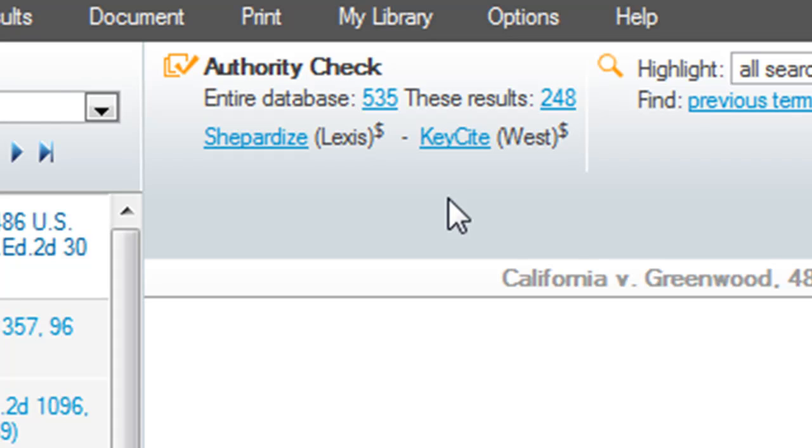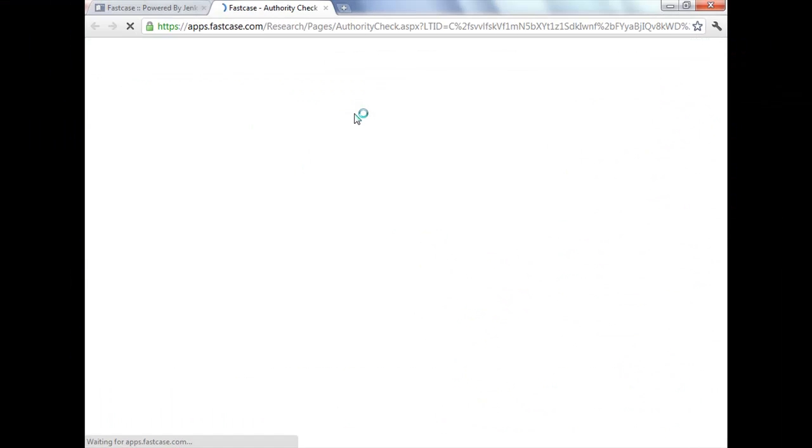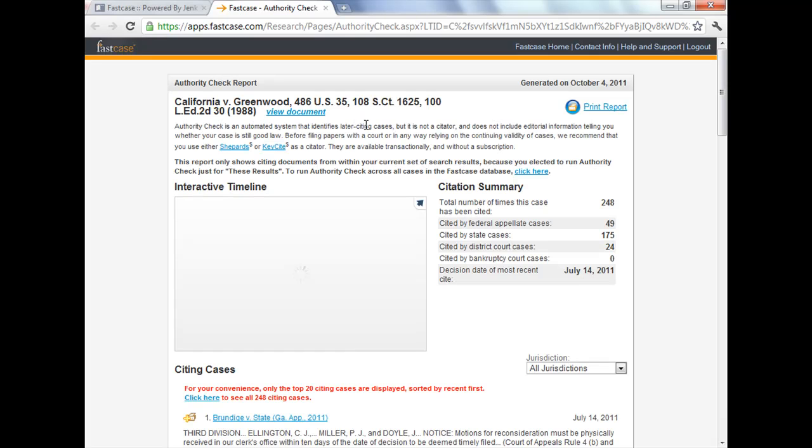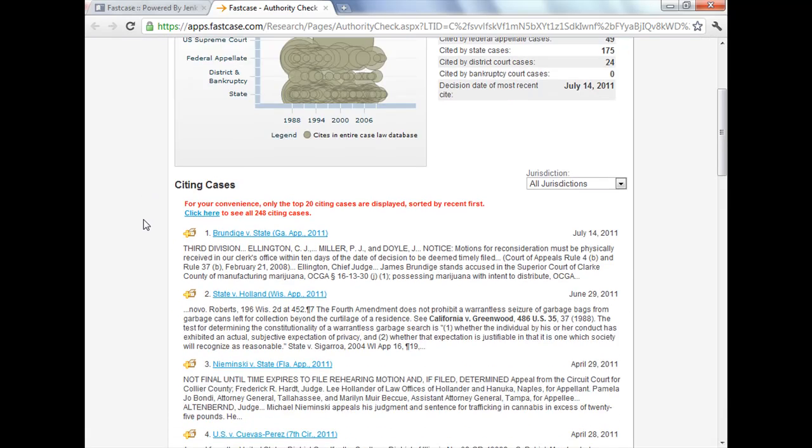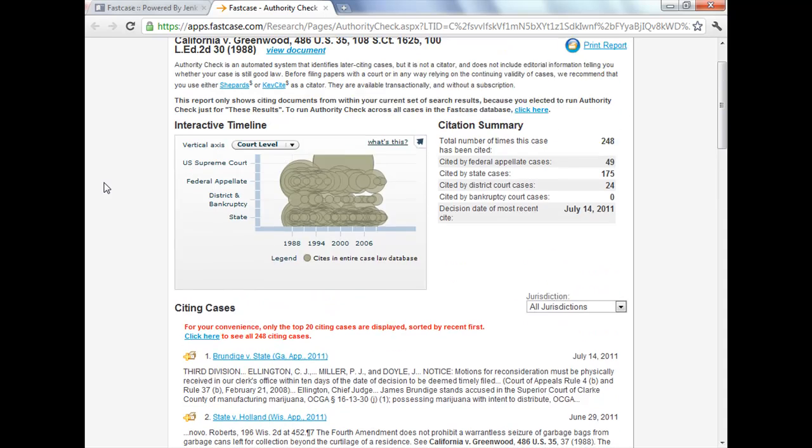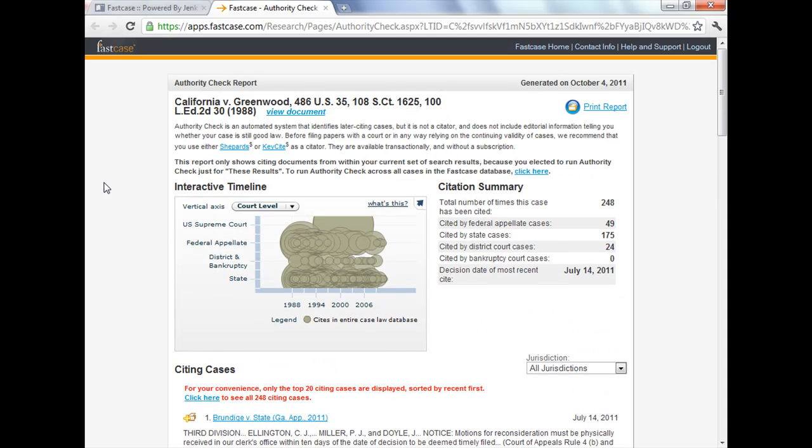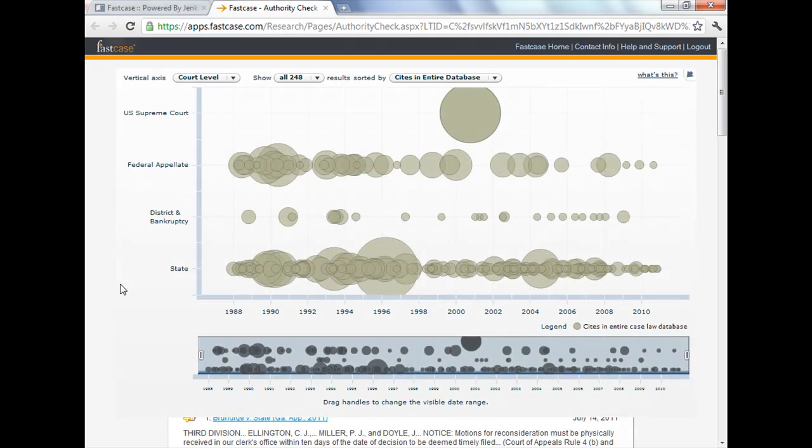But FastCase has something called authority check and you can look at the cases that cite the case that you're viewing and see what they're saying about it. You have the option of looking at all of the cases in the FastCase database that cite your case or just those that you retrieved via your search. In this case I selected the 248 cases that we retrieved in our search for Fourth Amendment and trash or garbage that cite California v Greenwood. I can look at just a few of them or I can look at the complete list.